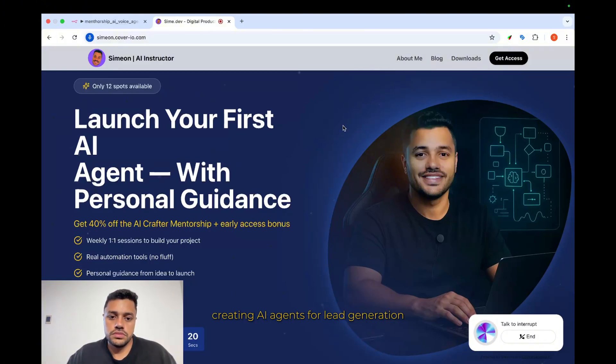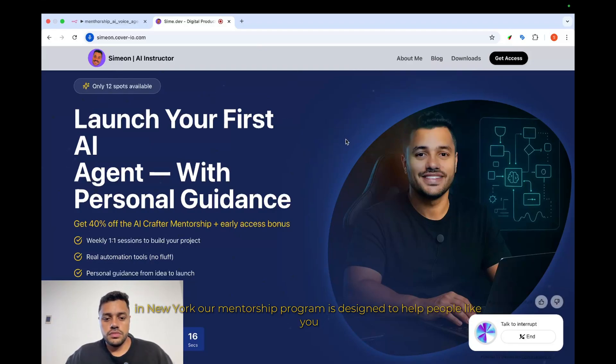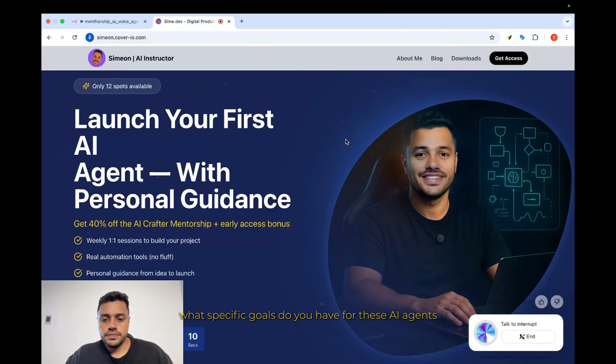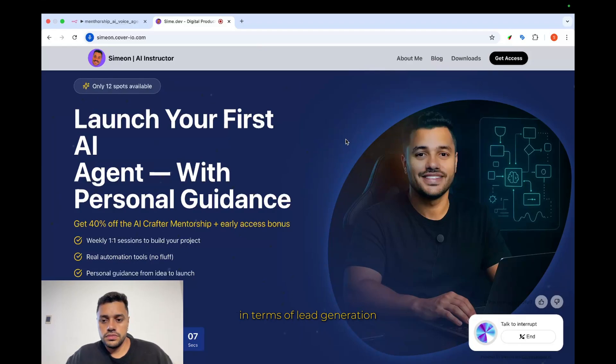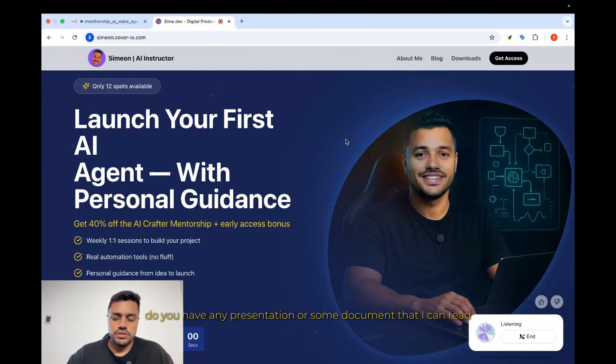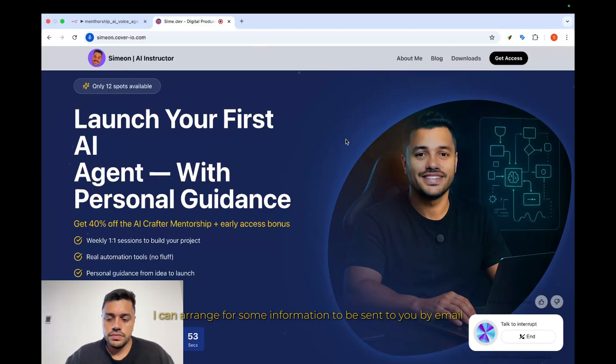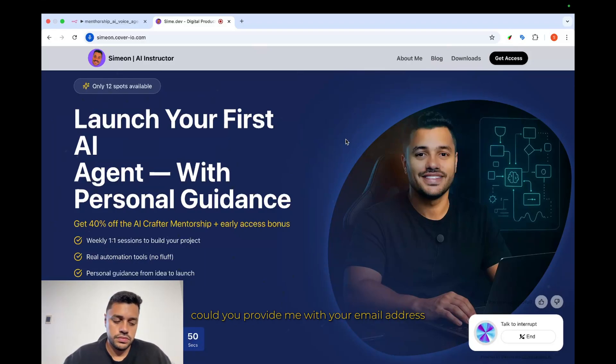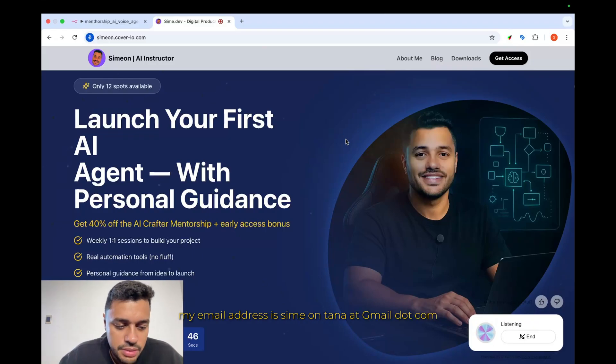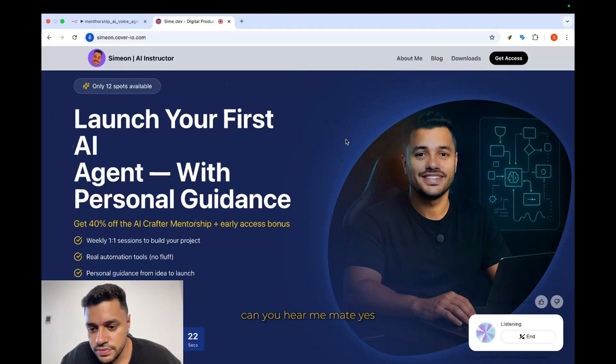That sounds like a fantastic idea. Creating AI agents for lead generation could really help your flower store stand out in New York. Our mentorship program is designed to help people like you build functional AI agents, even if you're not experienced in tech. What specific goals do you have for these AI agents in terms of lead generation? I don't know. I'm not sure about it, but a quick question. Do you have any presentation or some document that I can read? I can arrange for some information to be sent to you by email. Could you provide me with your email address so I can make sure you receive it?